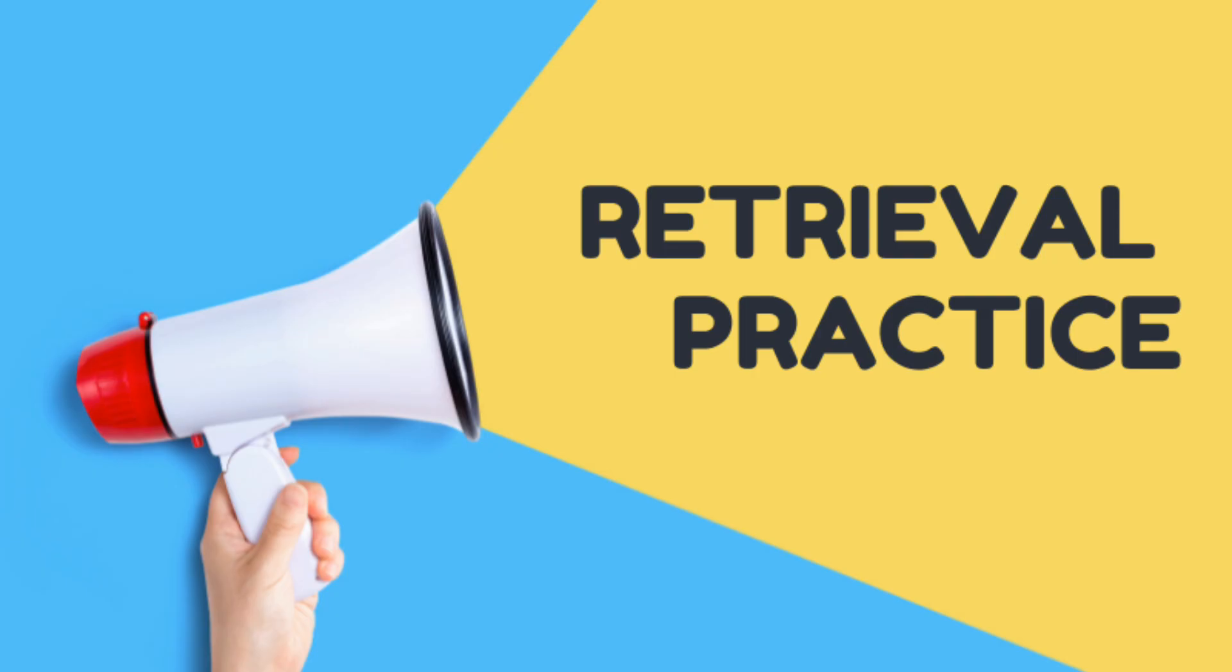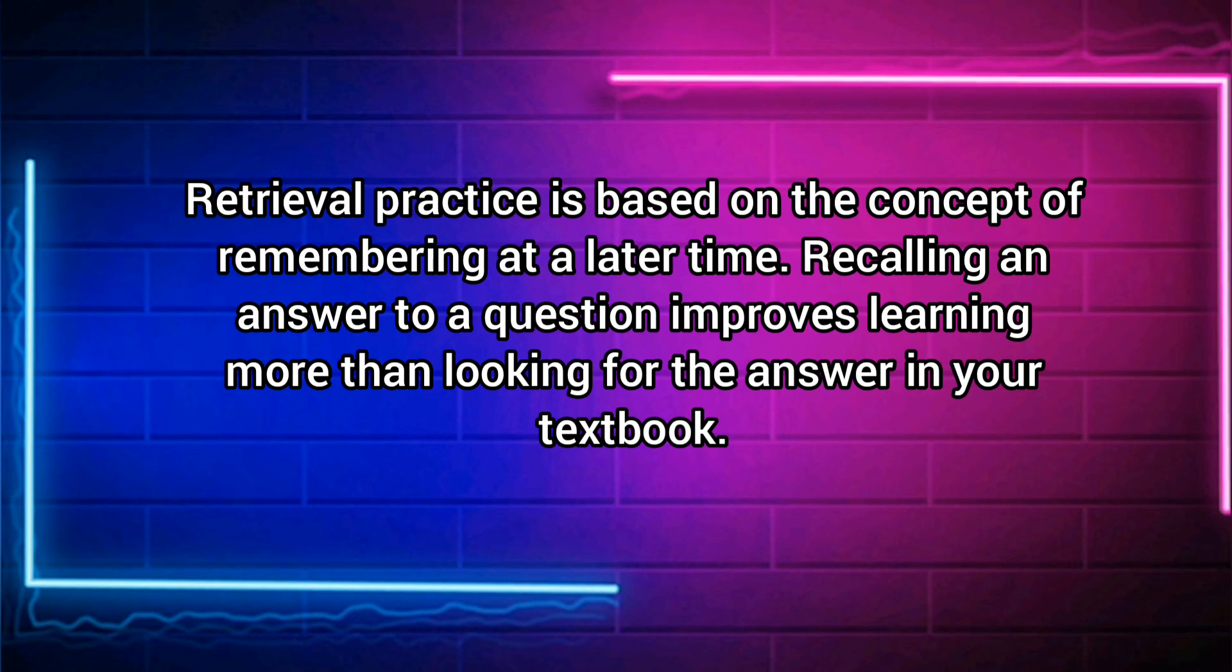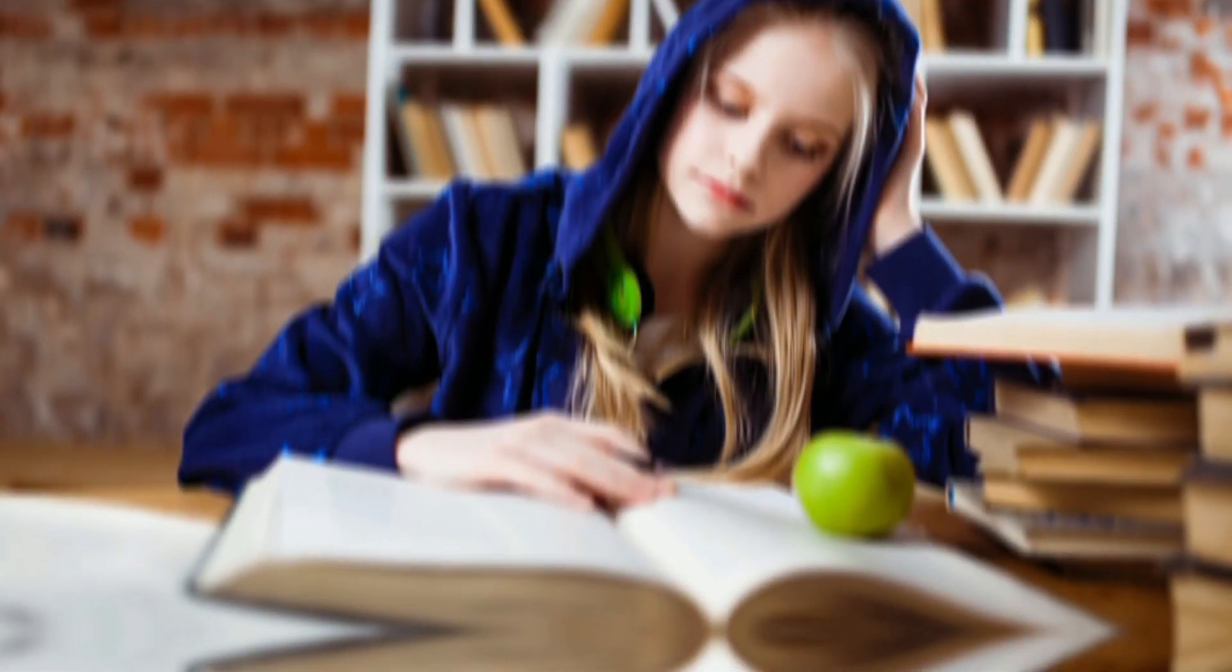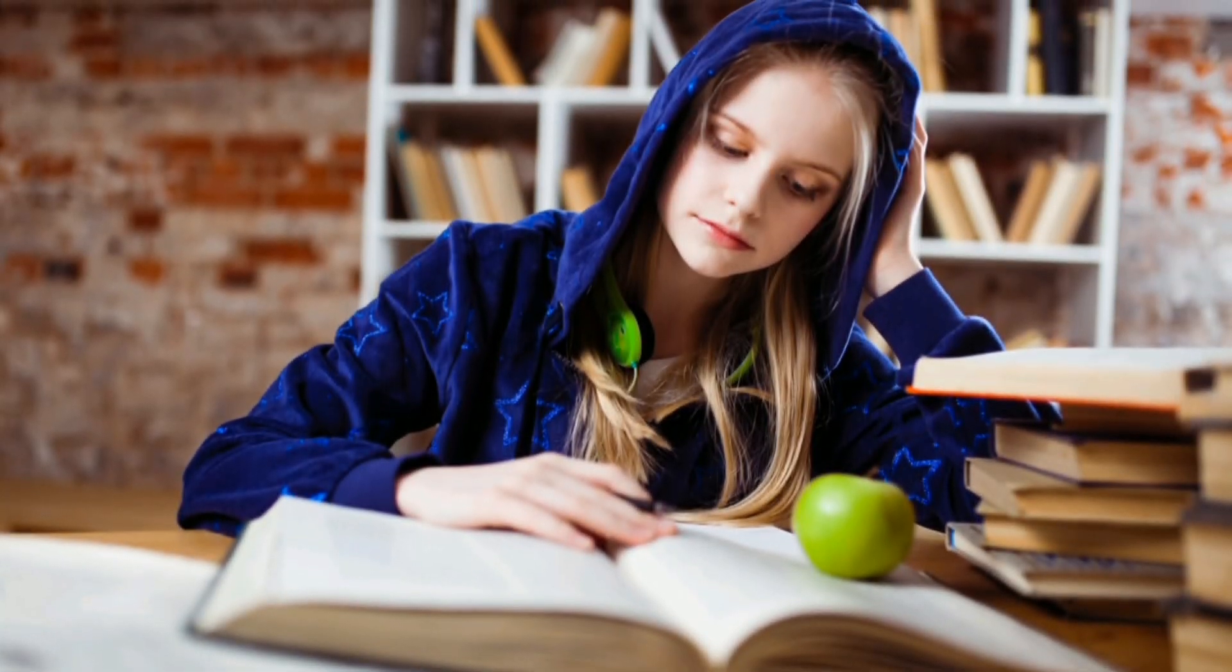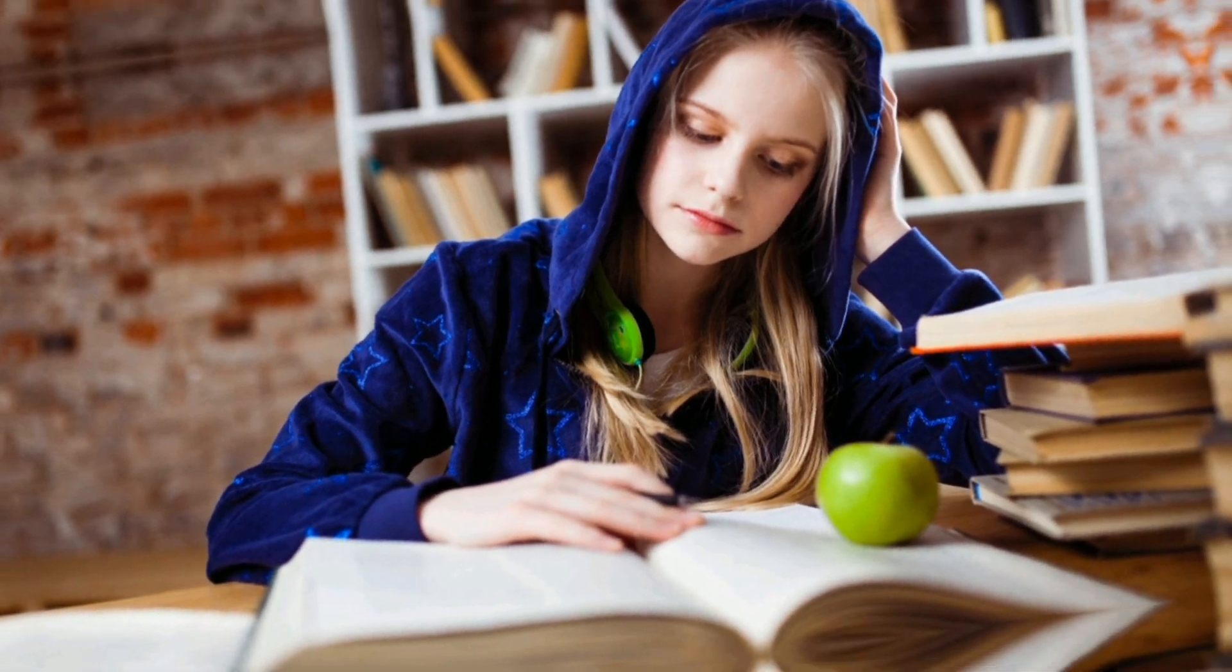Now our second most powerful study technique is retrieval practice. Retrieval practice is based on the concept of remembering at a later time. Recalling an answer to a question improves learning more than looking for the answer in your textbook. Remember, if you practice retrieval, you are more likely to remember the information later on.